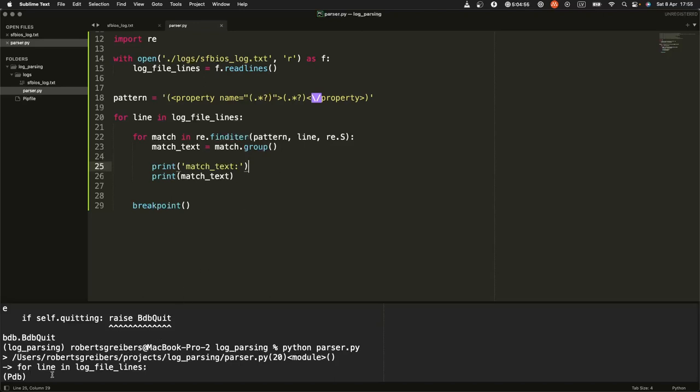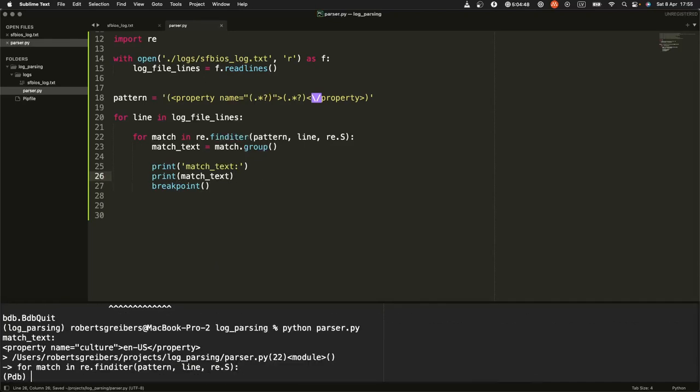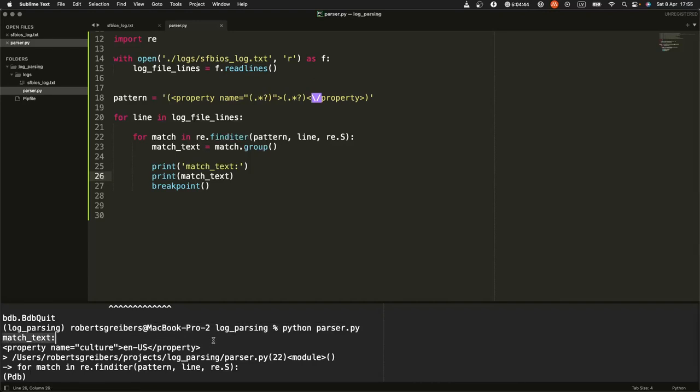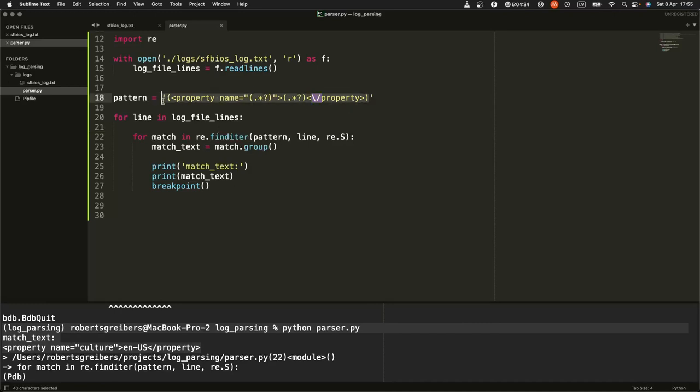Let's see if this works so far. Match, breakpoint here. Oh, match text is here. So yeah, you can see I'm already selecting properties, just properties.